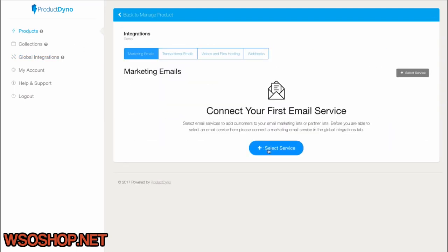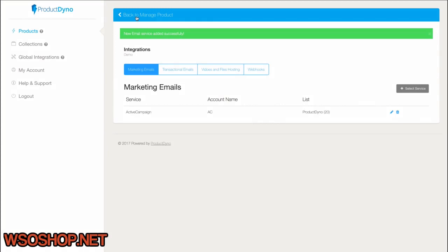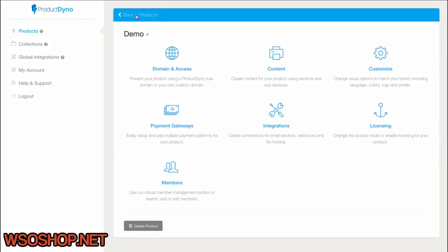I'll go back to our test product and add it under Integrations. Now, whenever anyone purchases my product, they'll go straight to my autoresponder. On top of that, I can add as many as I want to each product.